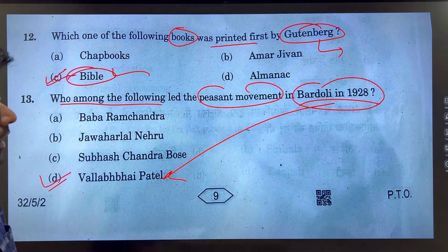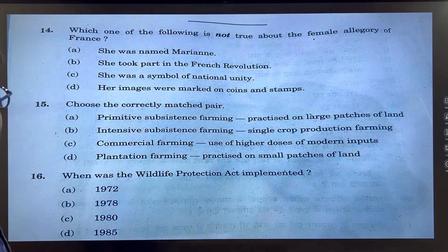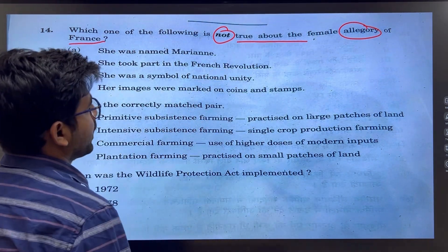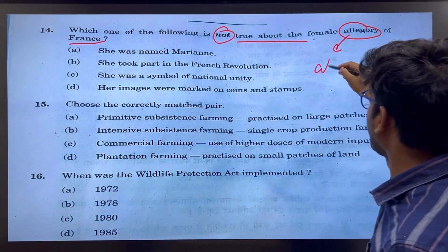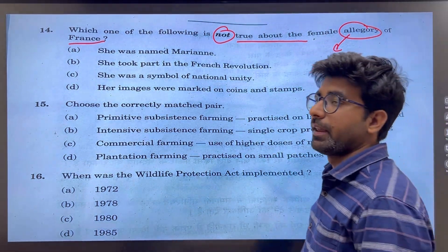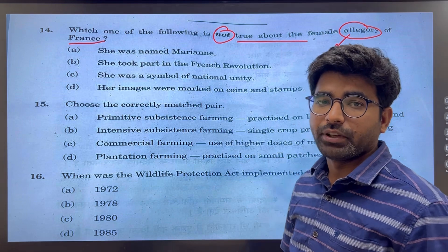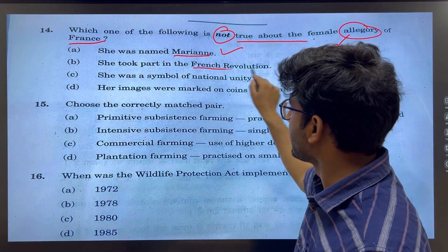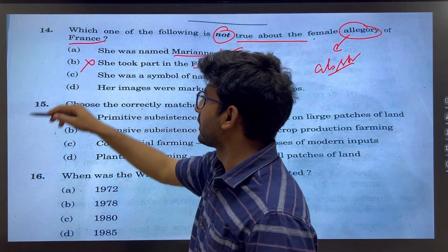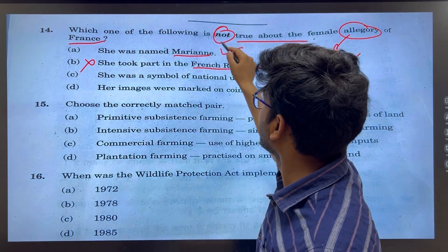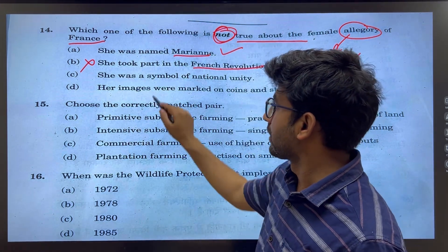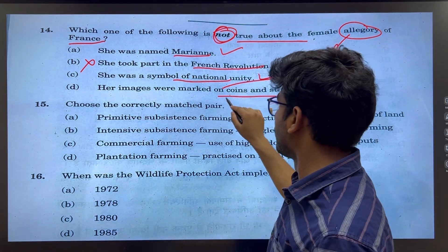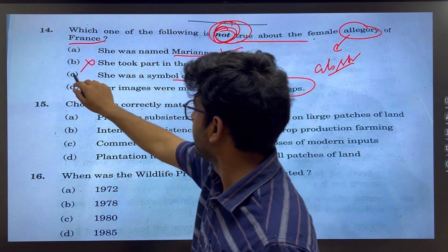Which one of the following is not true about the female allegory of France? The female allegory represents an abstract idea — she does not exist in reality but represents the nation. She was named Marianne and took part symbolically in the French Revolution. Her images were marked and stamped as a national unity symbol. The statement that she 'took part in the French Revolution' is not true.